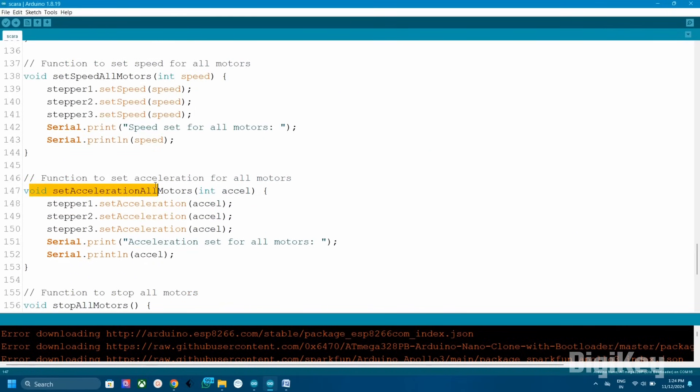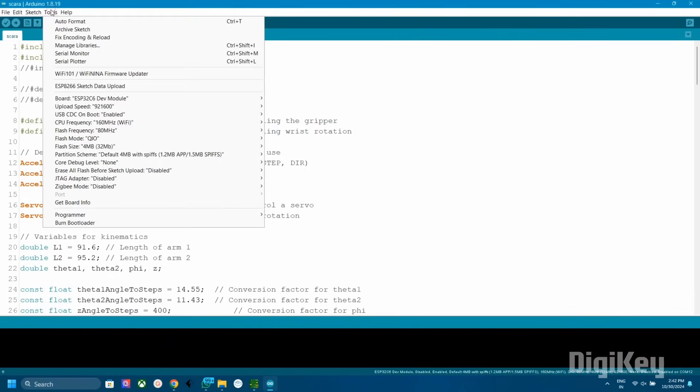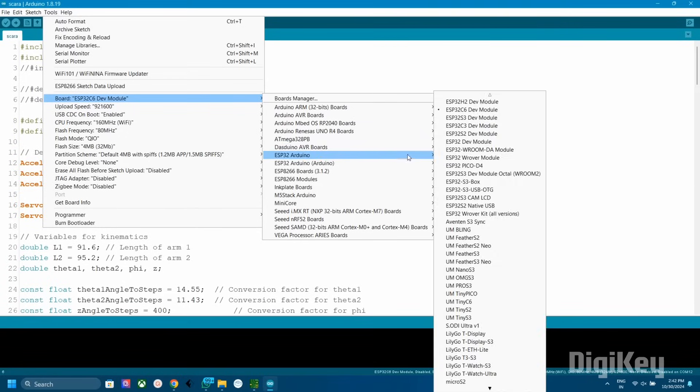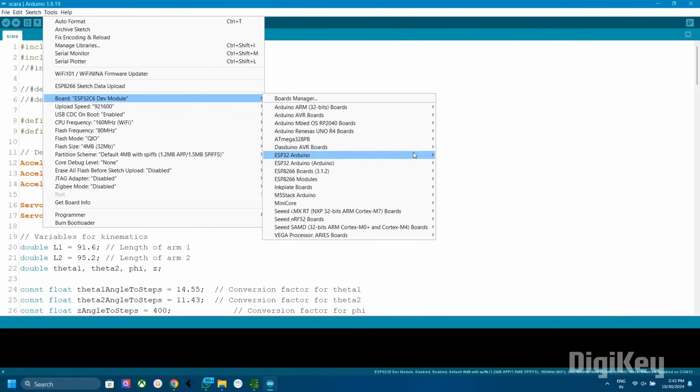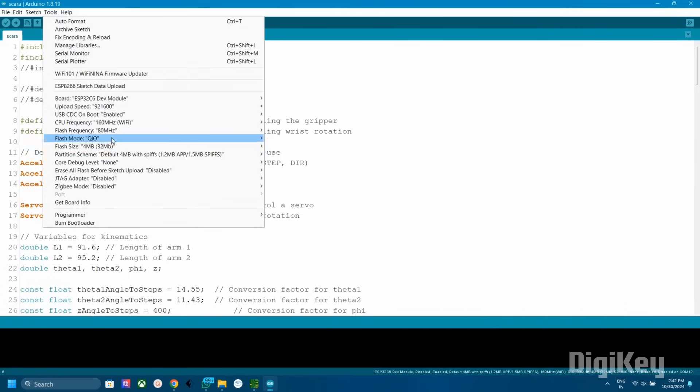Here you can see the functions for homing, movement, etc. We are communicating the arm with serial commands. Before uploading the code, you need to select the board as ESP32C6. Also enable the CDC boot option.